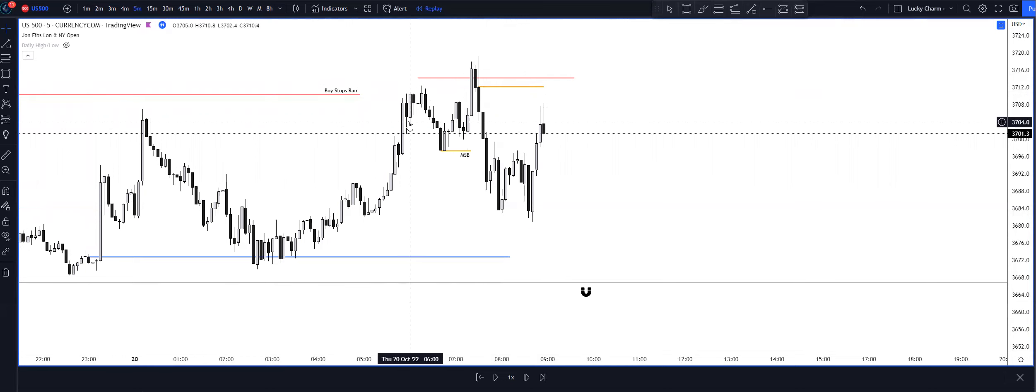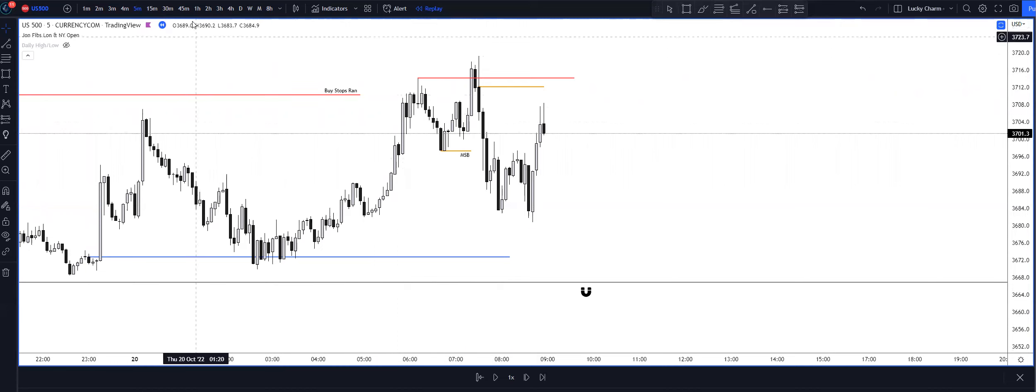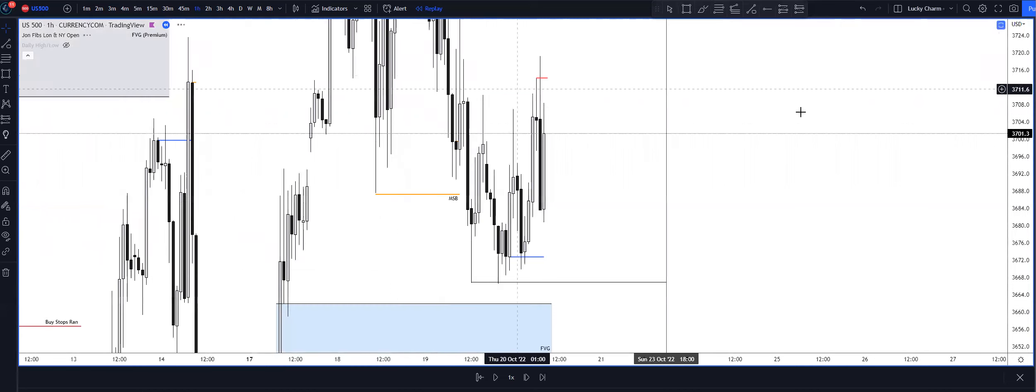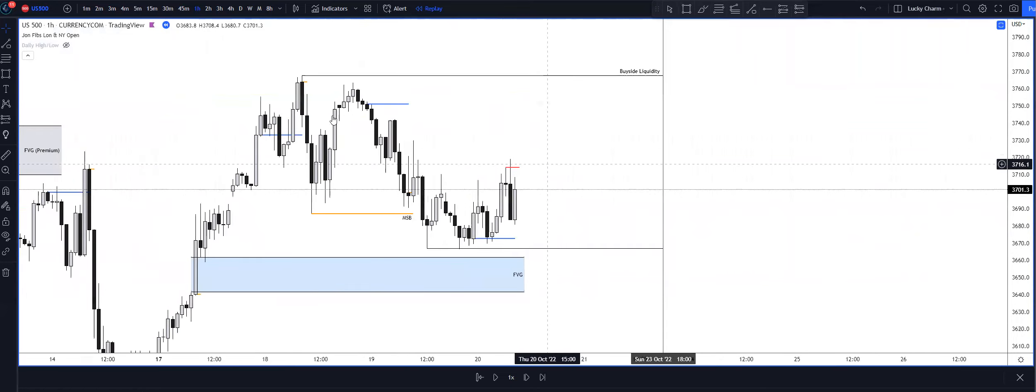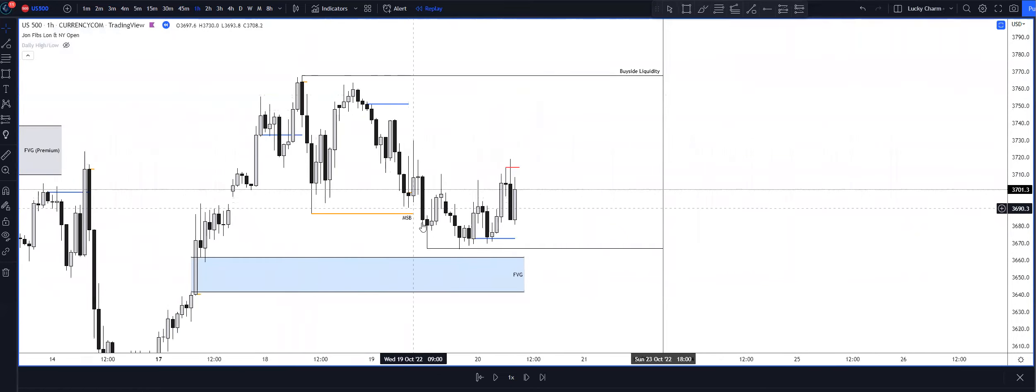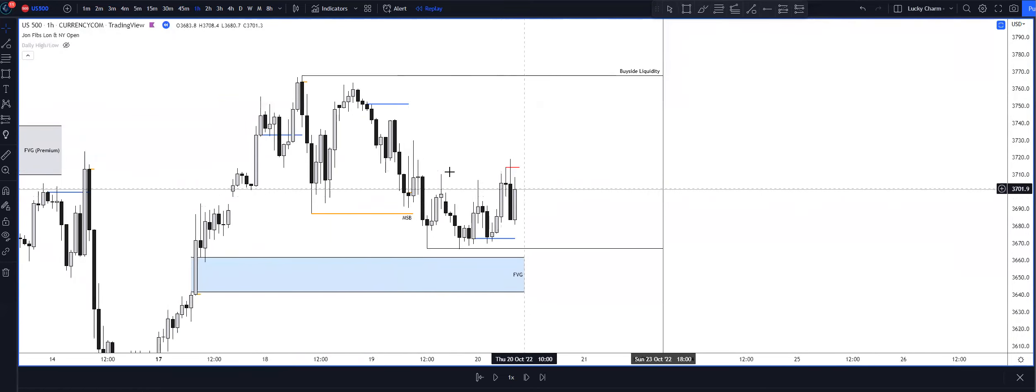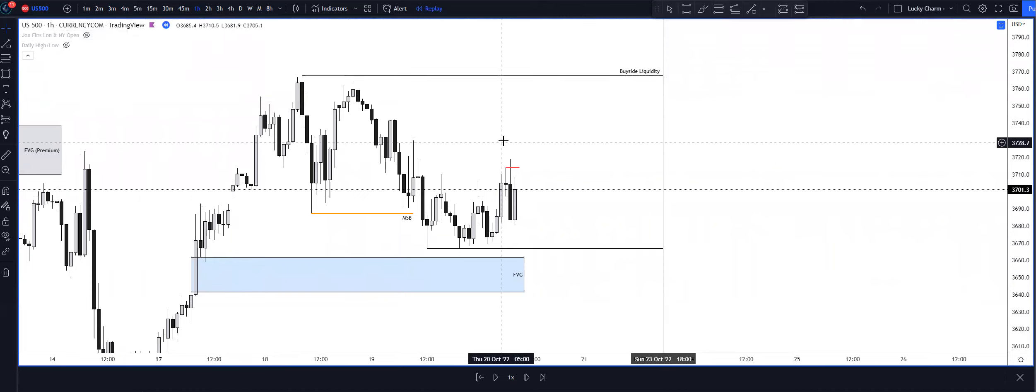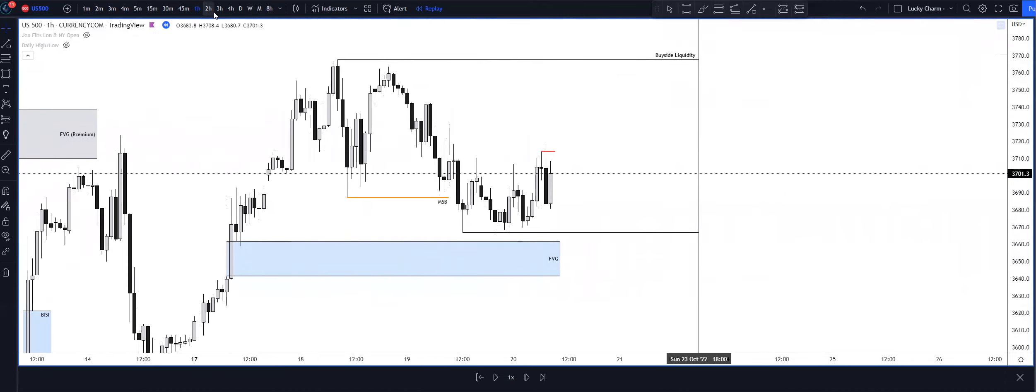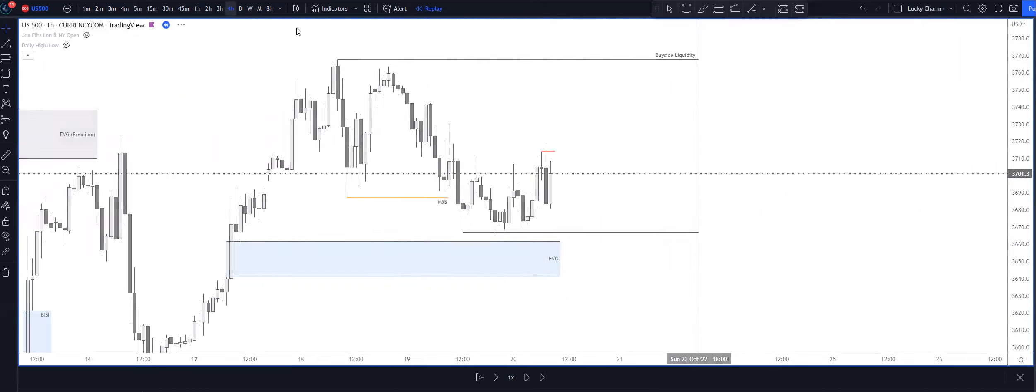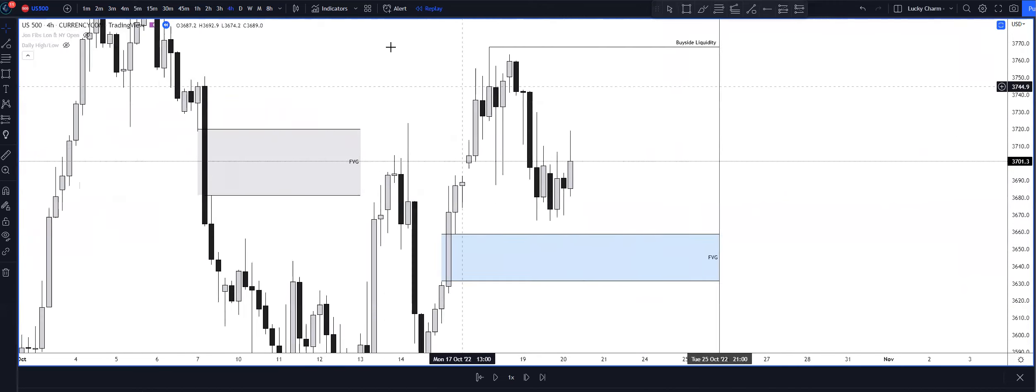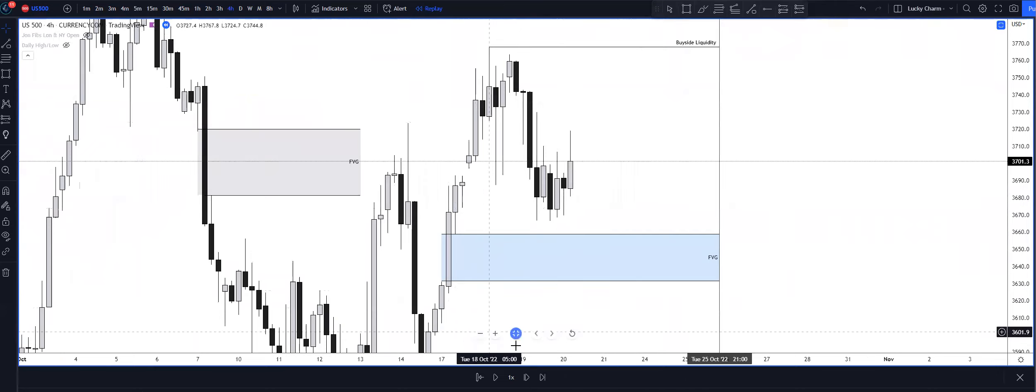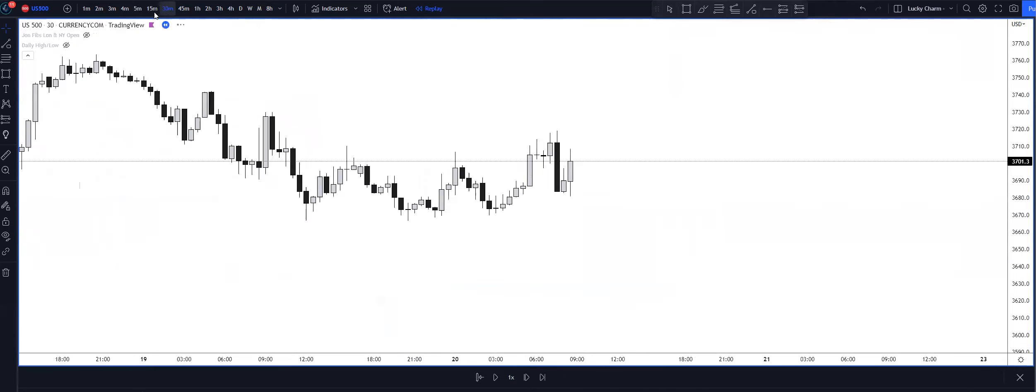So those things were against us. We had no news drivers, we're in the equilibrium of the daily range, and all week we've just kind of been consolidating. Even if you looked at the one hour timeframe, we were just trading overnight pretty sloppy into New York session. So it doesn't surprise me that we took a loss today.